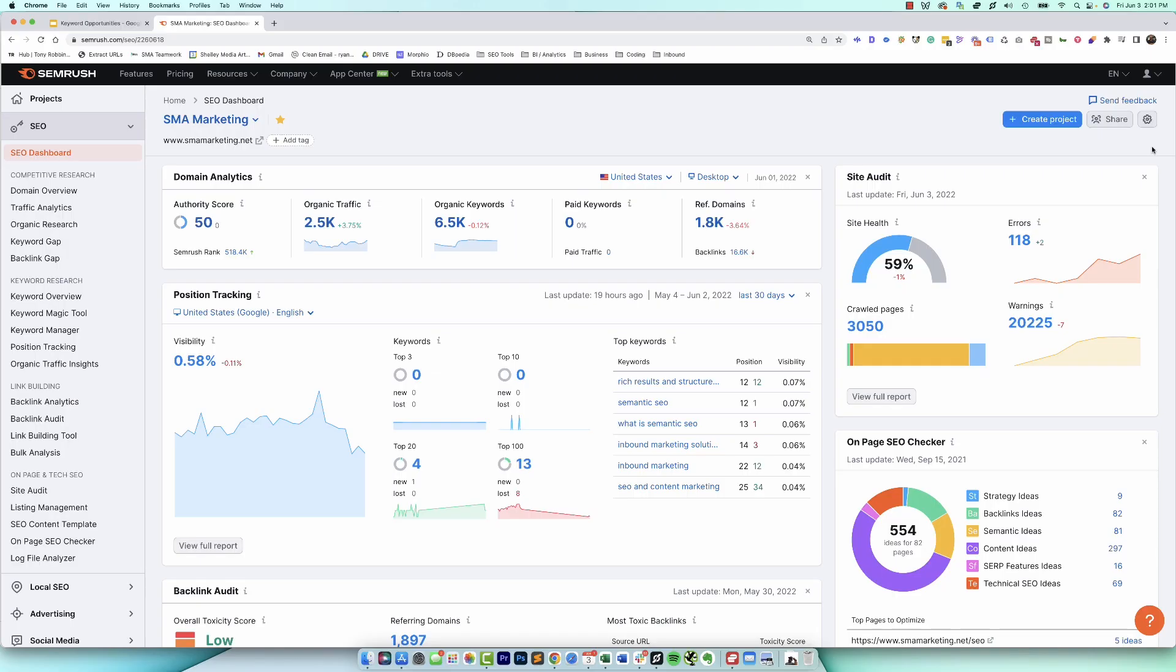Alright, so we are logged in to SEMrush and right now we're sitting on our SEO dashboard home for our agency's website. So when we're inside of SEMrush, when we want to look at quick wins, there's a few things that we want to look for.